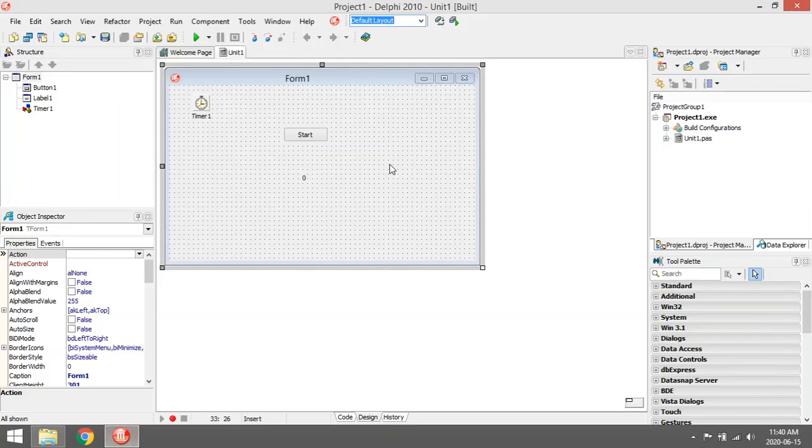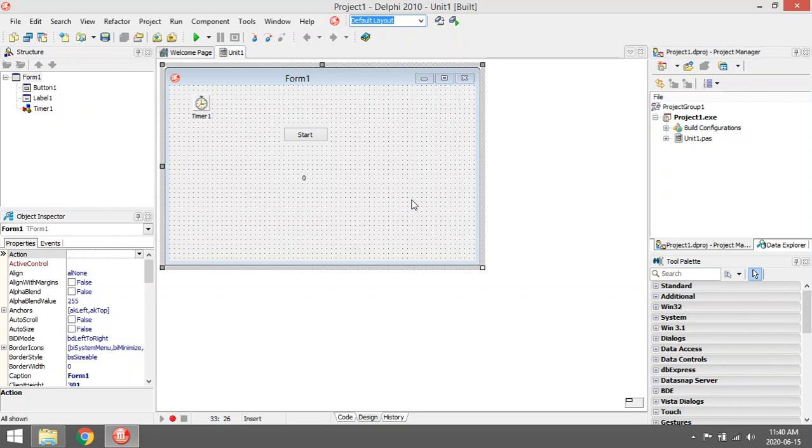Timer is a fun component that you can use when you're writing a small game. It basically keeps track of time for you in the background. Timer is not a visible component during runtime.